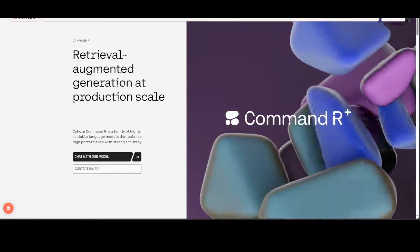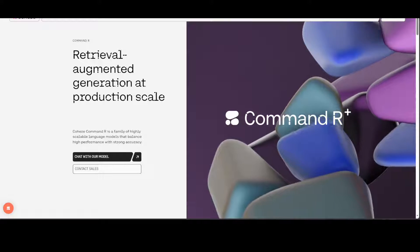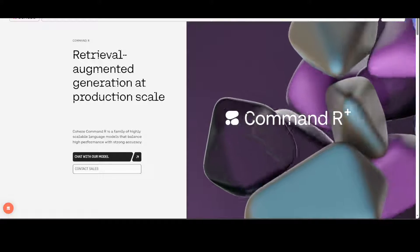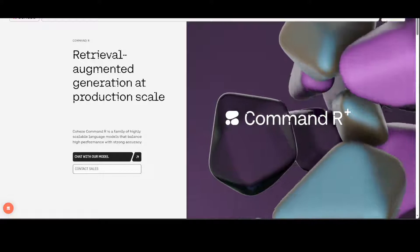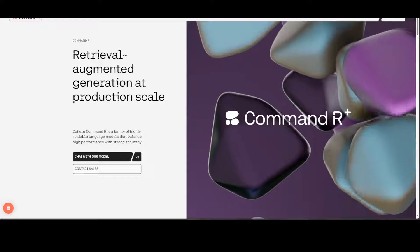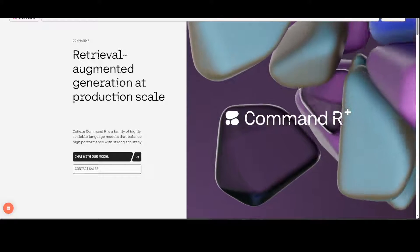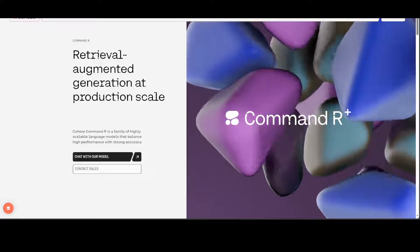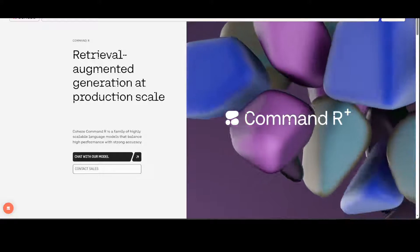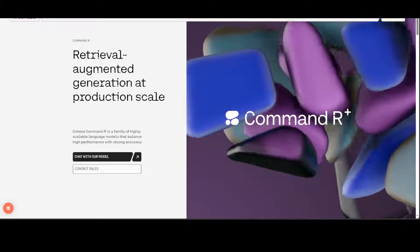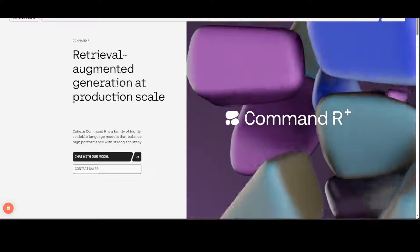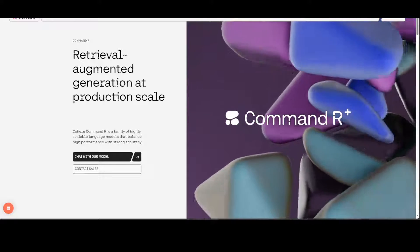Now, Cohere is all about union of research and product, and they are of the opinion that they will realize the world where technology commands language in a way that's as compelling and coherent as ourselves. So Cohere is from coherent.